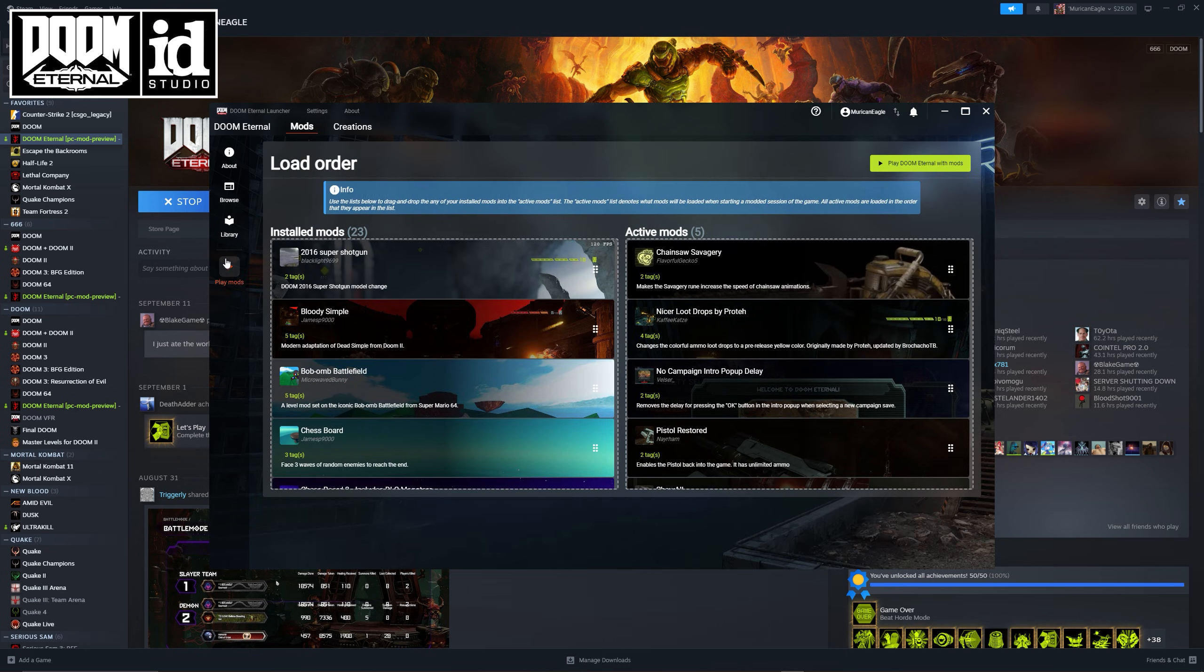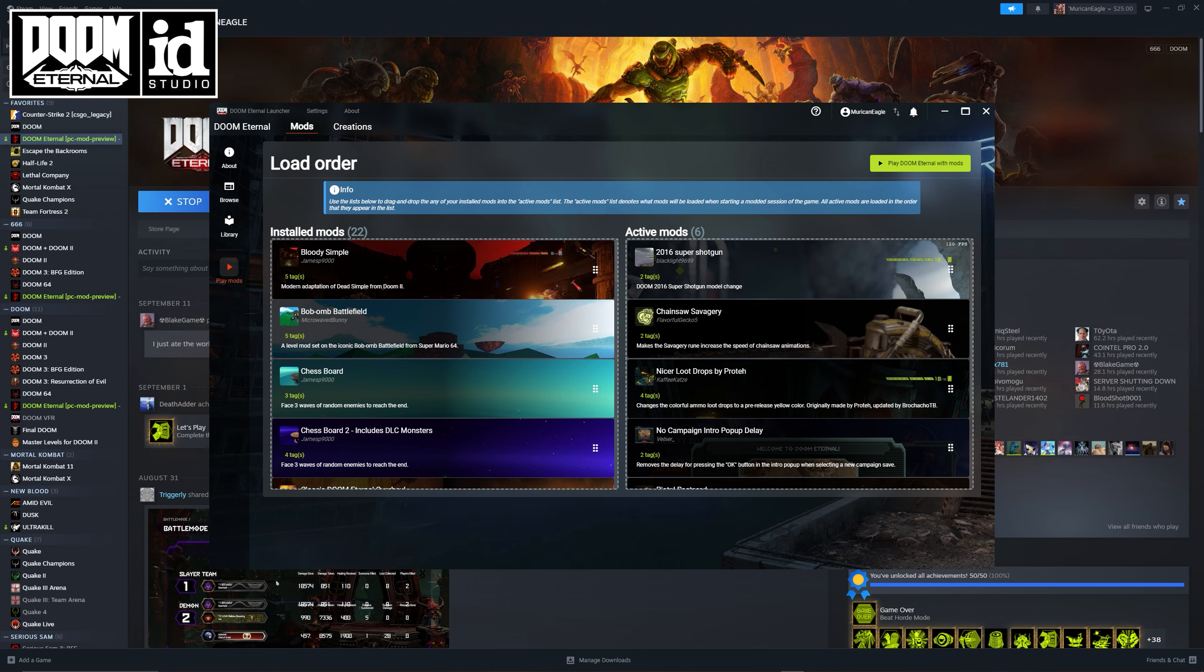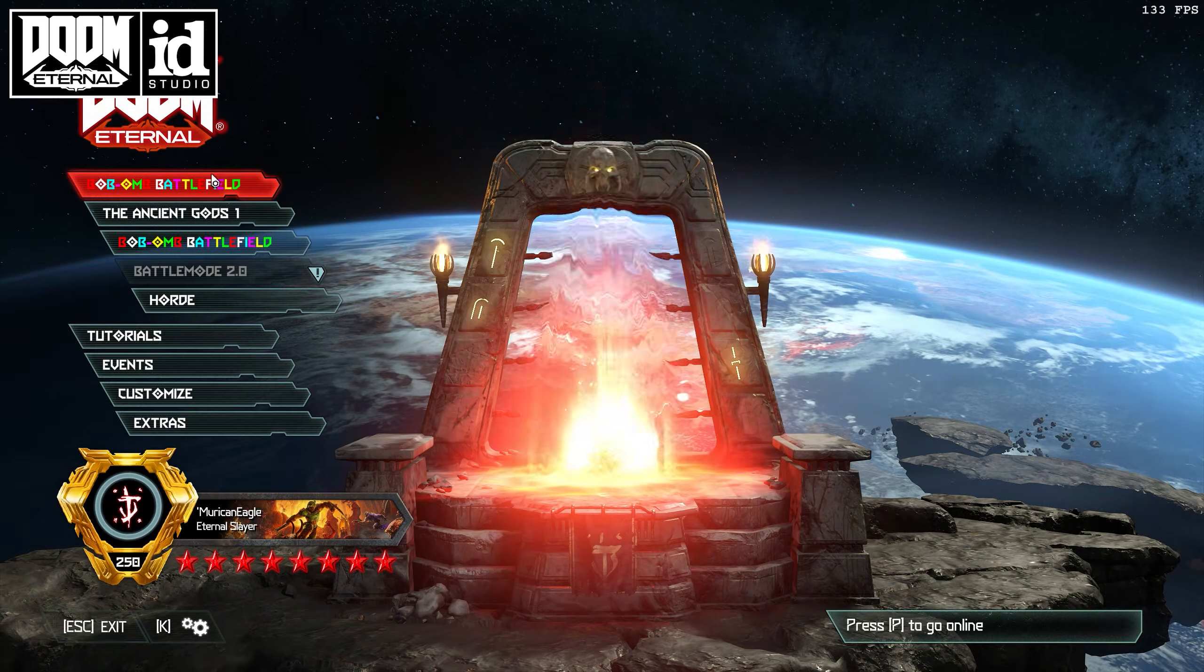When you're ready to play with them, just click on play mods. Drag it to the right where it says active mods if you want to play with them. Move it to the left if you're done using them. Then click play Doom Eternal with mods.